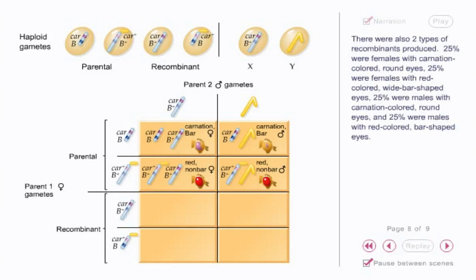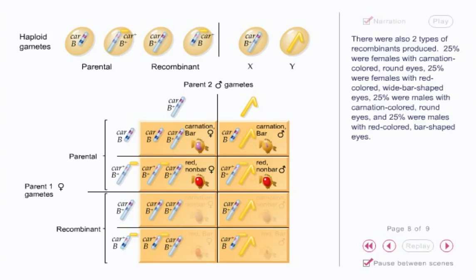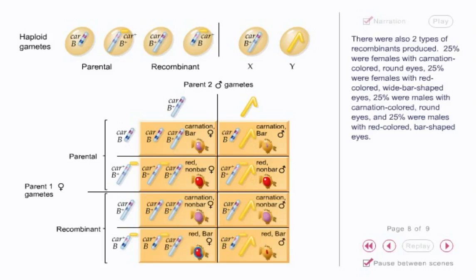There were also two types of recombinants produced: 25% were females with carnation-colored, round eyes; 25% were females with red-colored, wide-bar-shaped eyes; 25% were males with carnation-colored, round eyes; and 25% were males with red-colored, bar-shaped eyes.